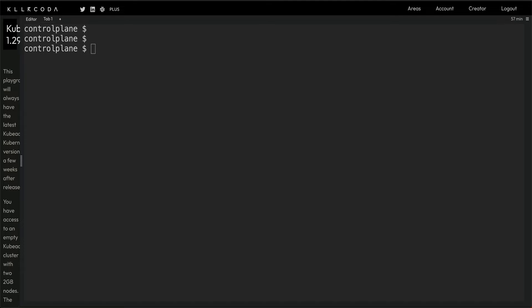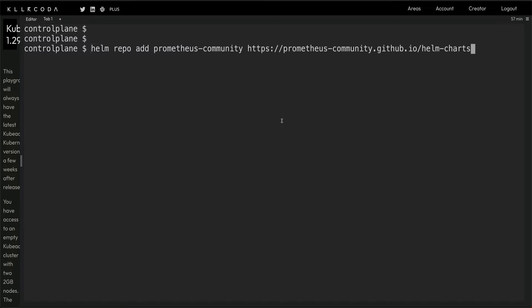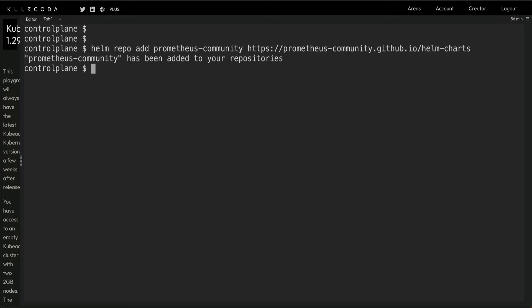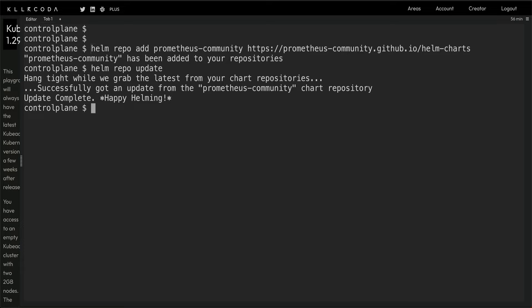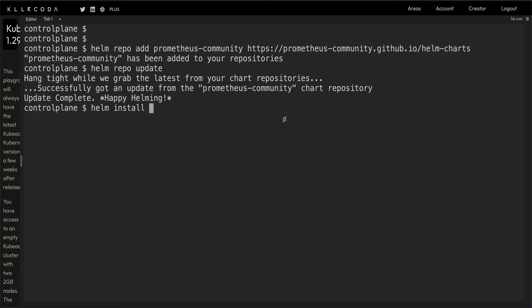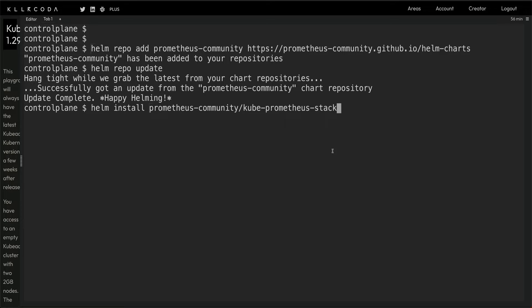So the next thing I'm going to do is add Prometheus repo using Helm. Yeah, repo has been added. Now we do helm repo update and we do helm install. Let me just copy the release that I want to install.